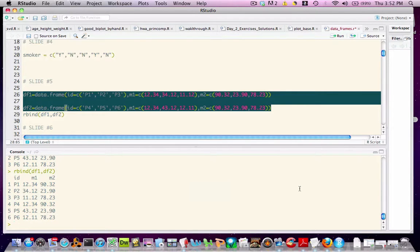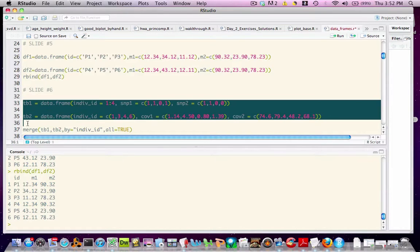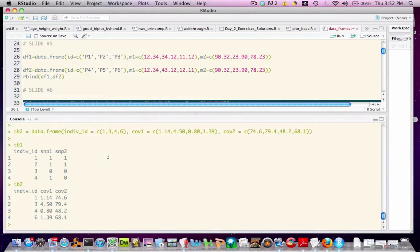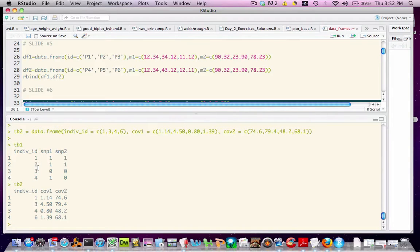This next example is a little bit more complicated. Let's say that we have two data frames, tb1 and tb2. In both data frames, we have a column called indiv_id, which corresponds to an identifier. In table 1 or data frame 1, we see that we have ids 1, 2, 3 and 4. However, in table 2, we have 1, 3, 4 and 6.